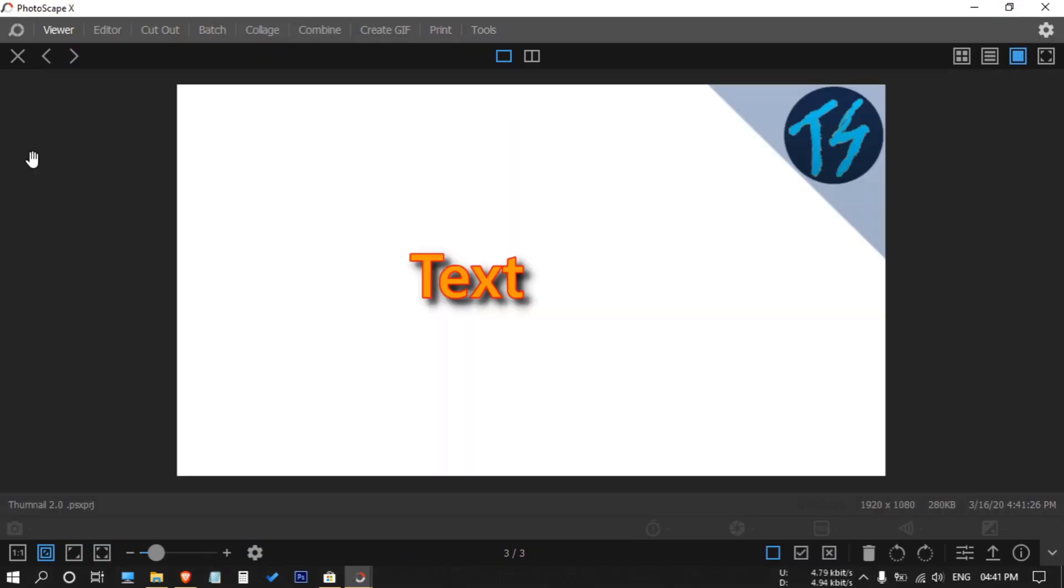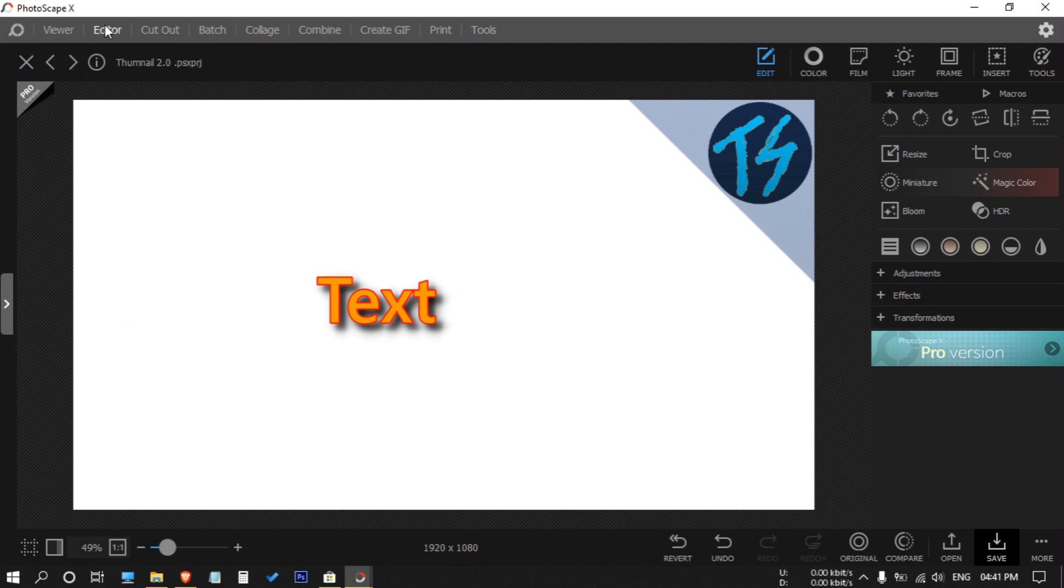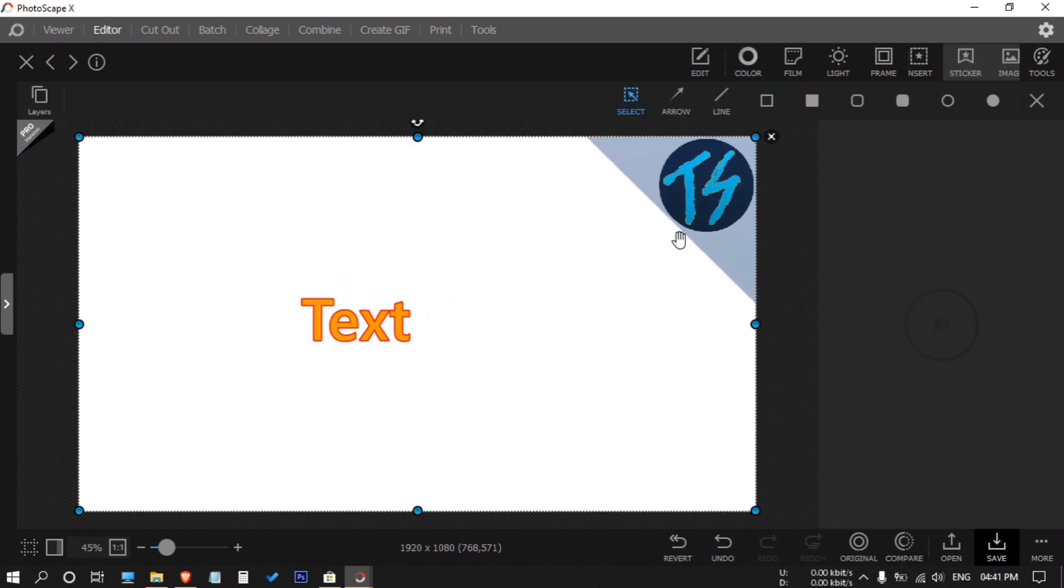But I will tell you that this is not as advanced as Photoshop, but it's good for making thumbnails and short edits. If you look at the app, you can see that there are so many options to play with.